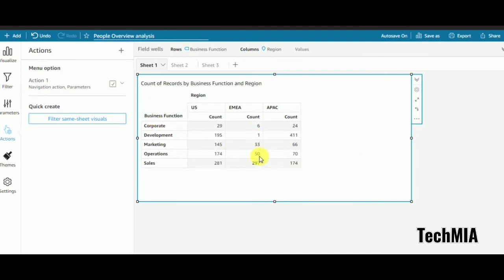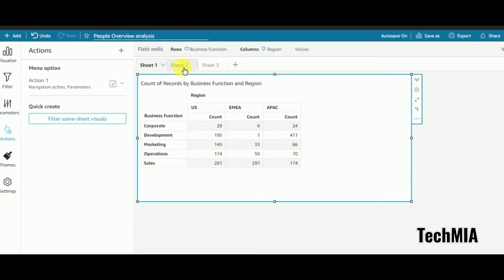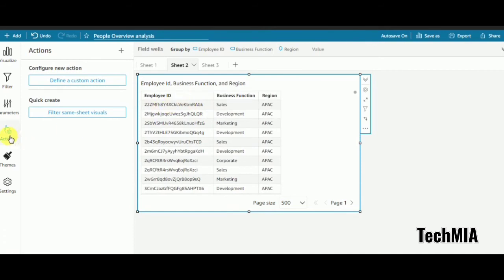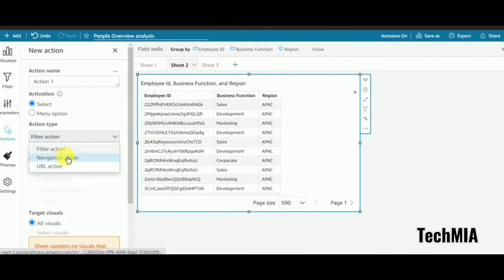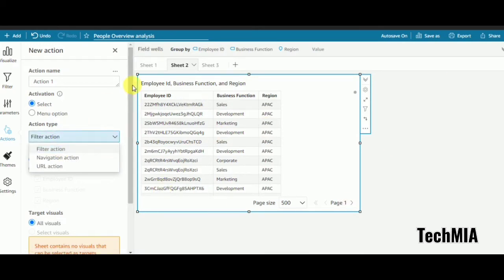Don't get confused — if you are, pause the video and try it yourself. This action handles navigating from sheet 1 to sheet 2. Now I need to create an action in sheet 2 to navigate from sheet 2 to sheet 3. I'll create another action — you can give it any name. This time I'll choose the 'select' activation instead of menu, so you can see the difference. I'll also be creating a filter action video in the future; filter action works within a single sheet.